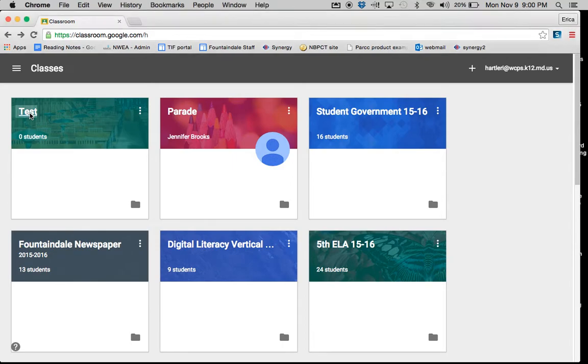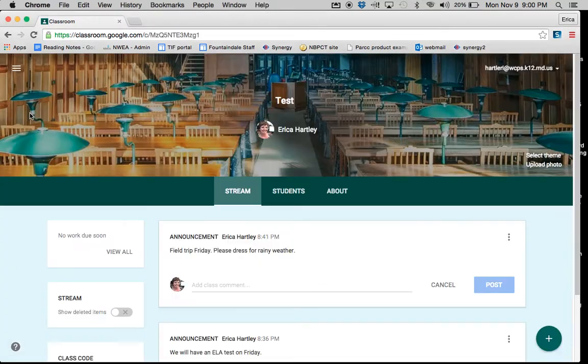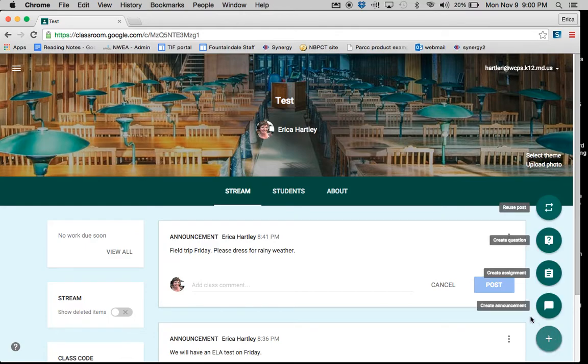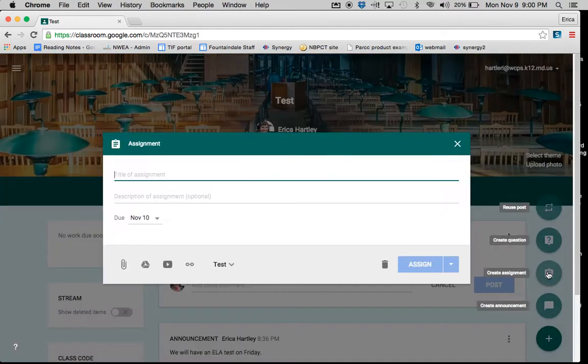Select the classroom that you would like to post an assignment into. You'll hit the plus sign in the bottom right-hand corner and choose Create Assignment.